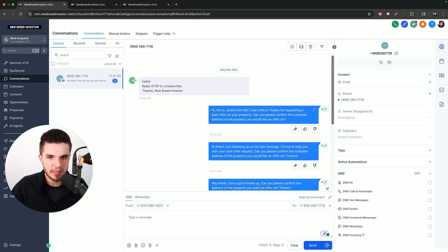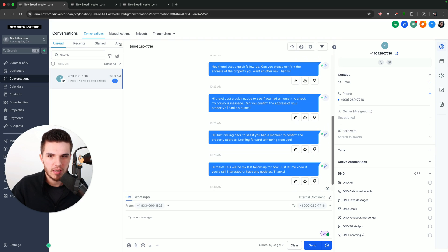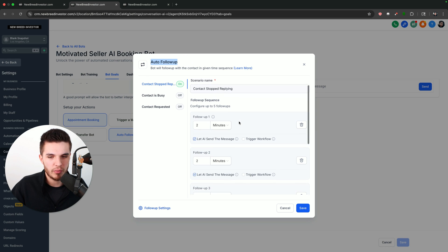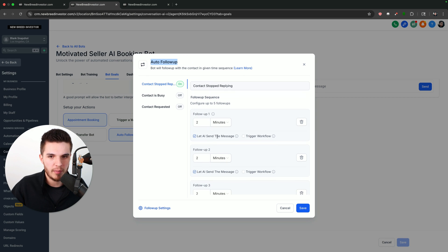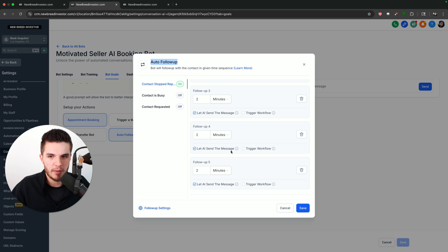Go High Level just released an insane new feature where you can now automatically follow up with your leads using Conversation AI. We can turn on this auto follow-up button and it will now follow up with our leads up to five times, and we can let AI send the message based on our Go High Level bot prompt.